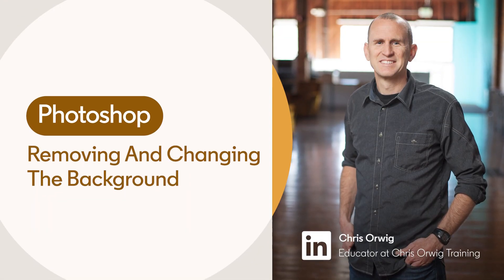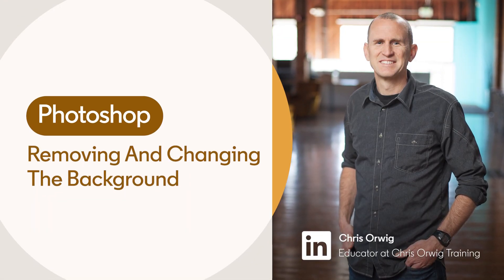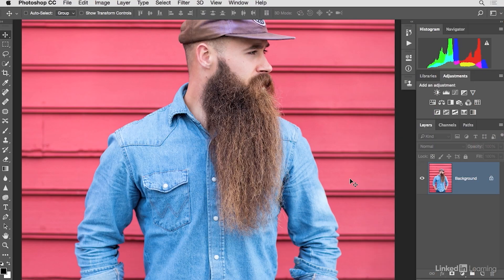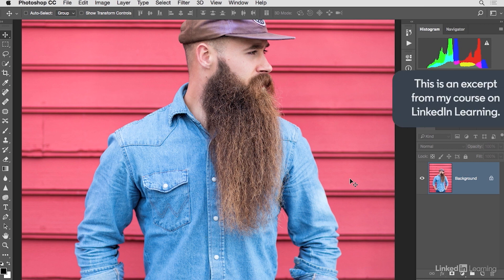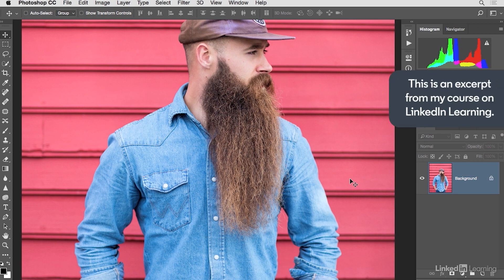What about those situations where you want to remove the entire background altogether and do something different? That's exactly what we'll do here with this photograph. We'll look at how we can remove the subject from his background, bring in another one, and then add some other creative elements as well.